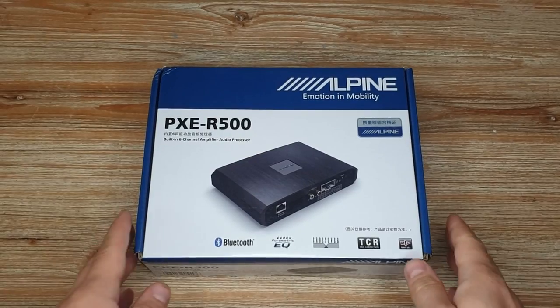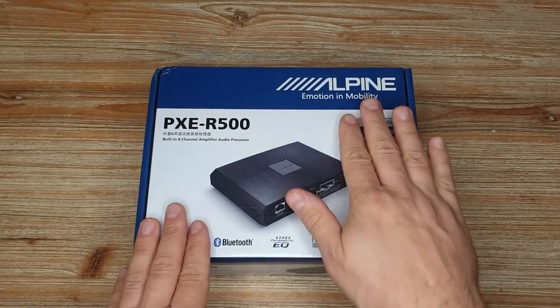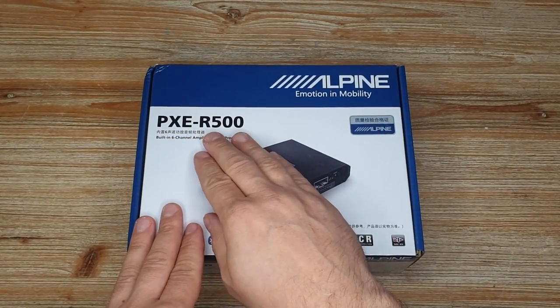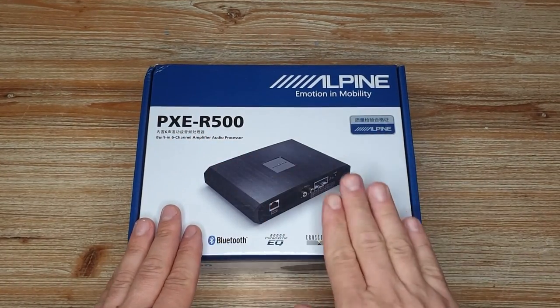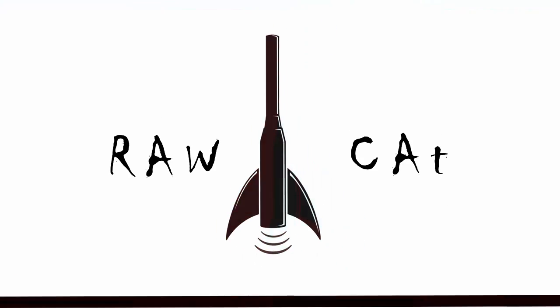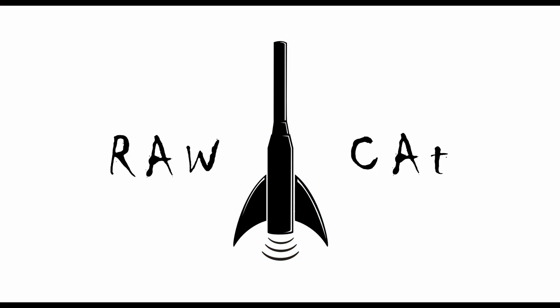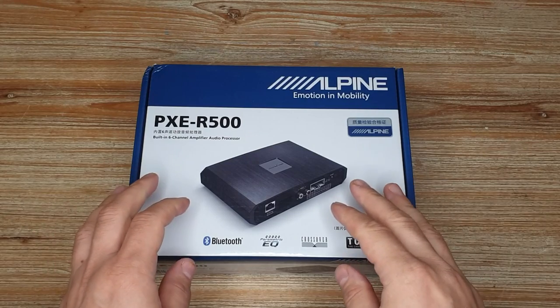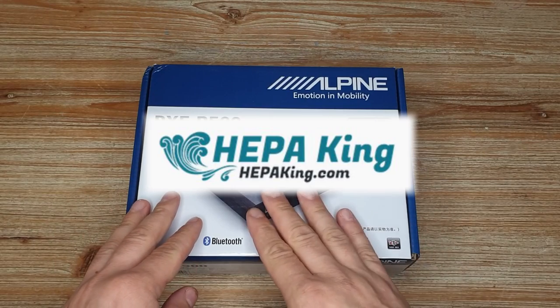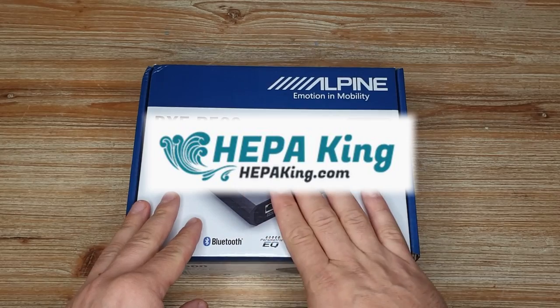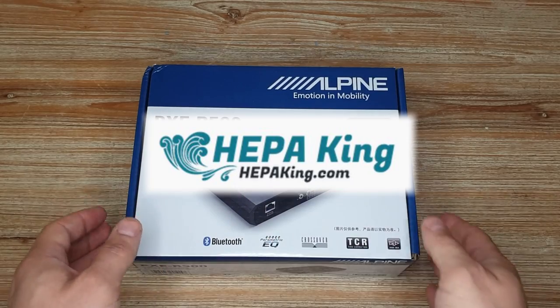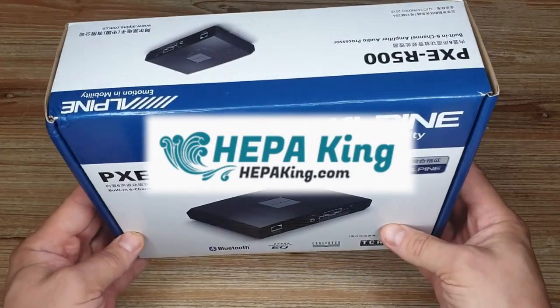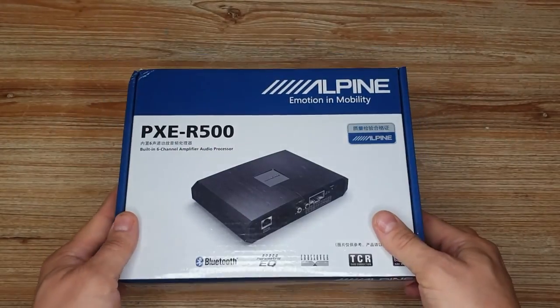Hello lovely people! Today we will be looking at the Alpine PXE-R500 DSP. Before we start, I would like to thank Frank from HEPAKing for sending me this DSP to check out. Thank you much, Frank.